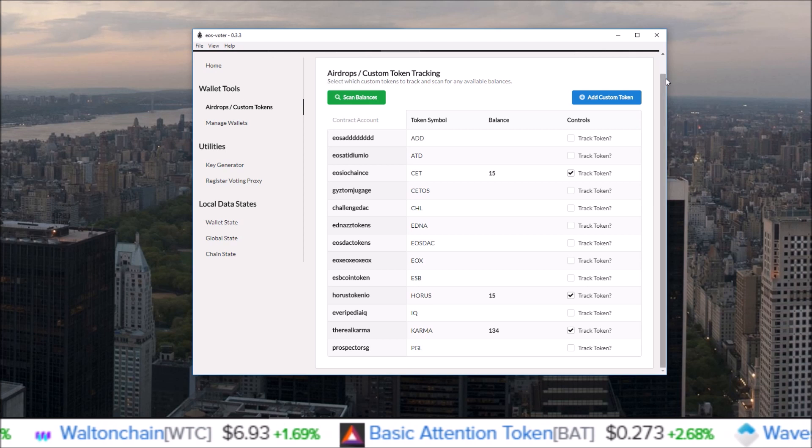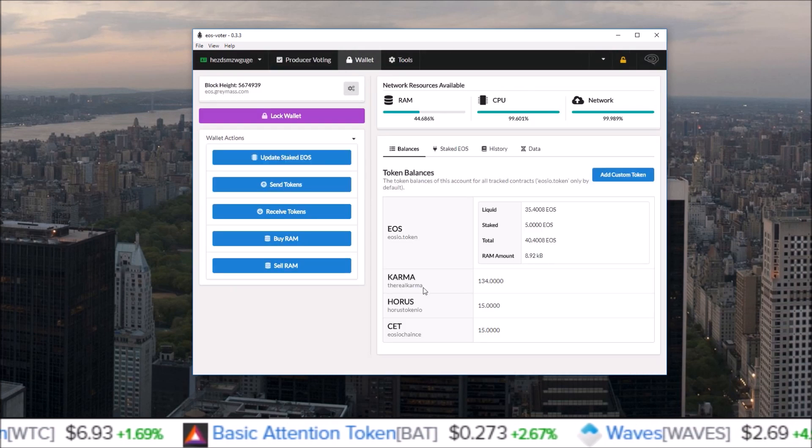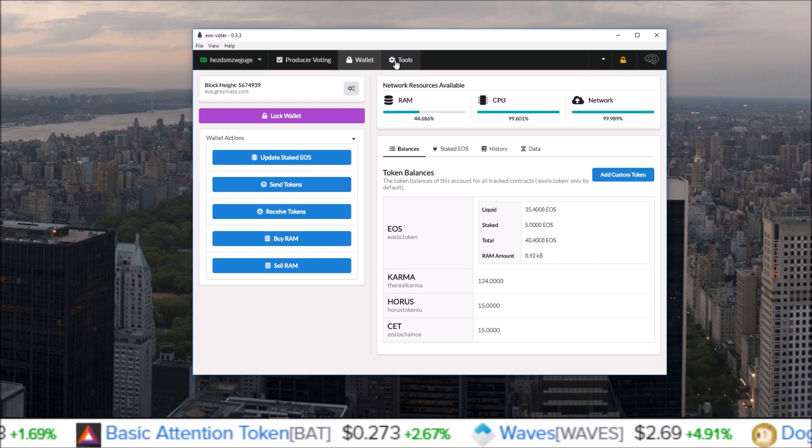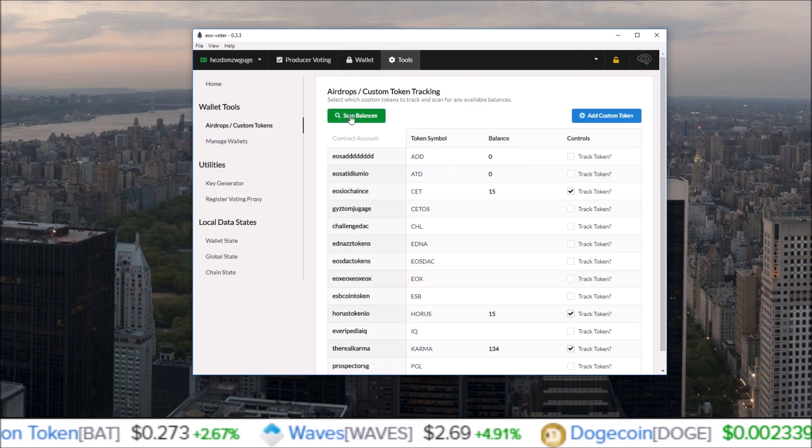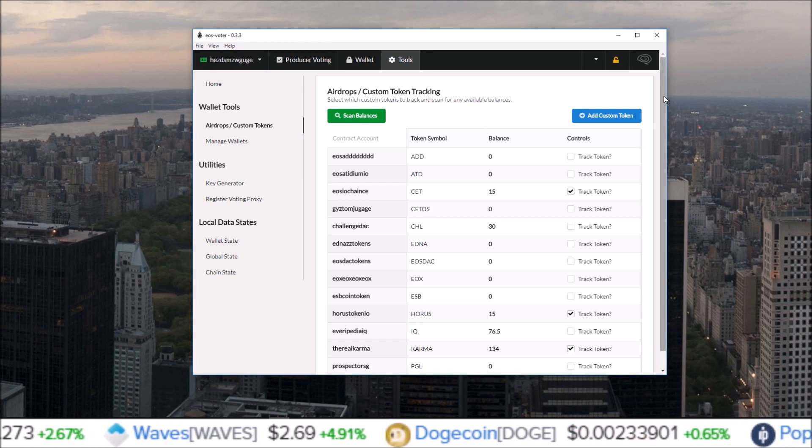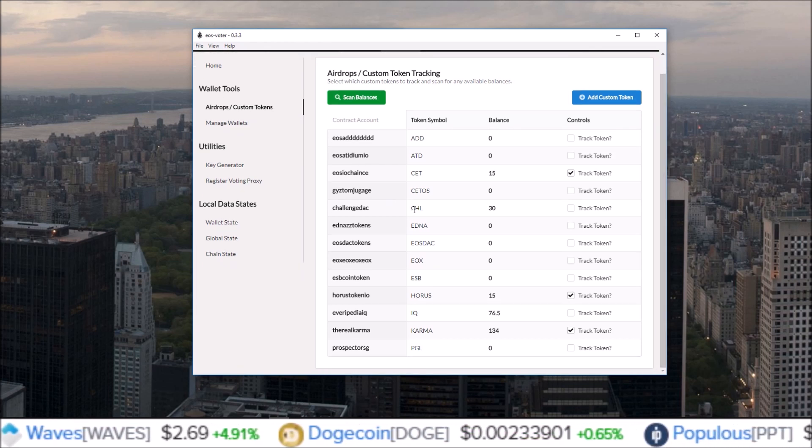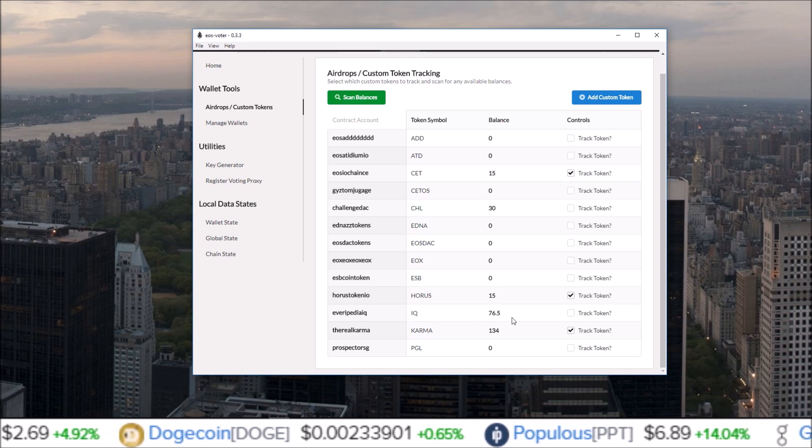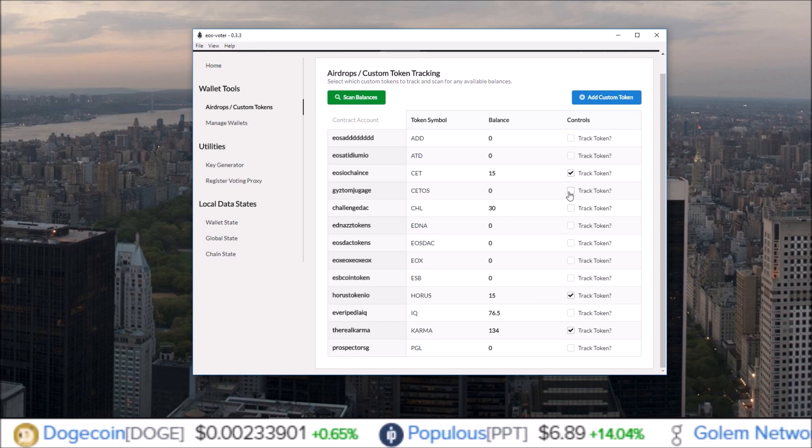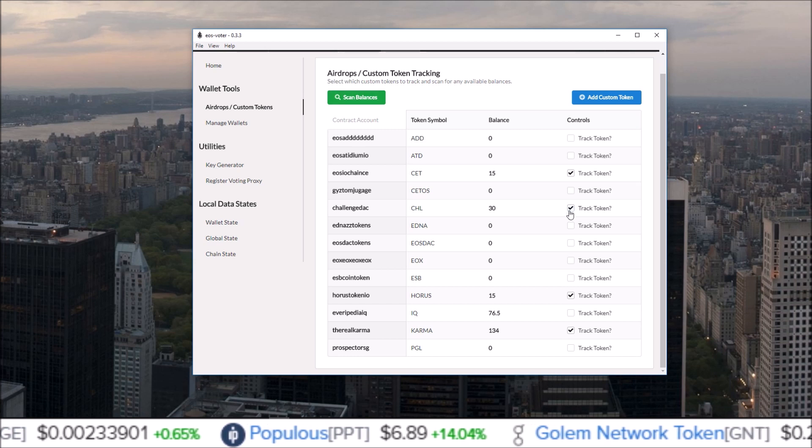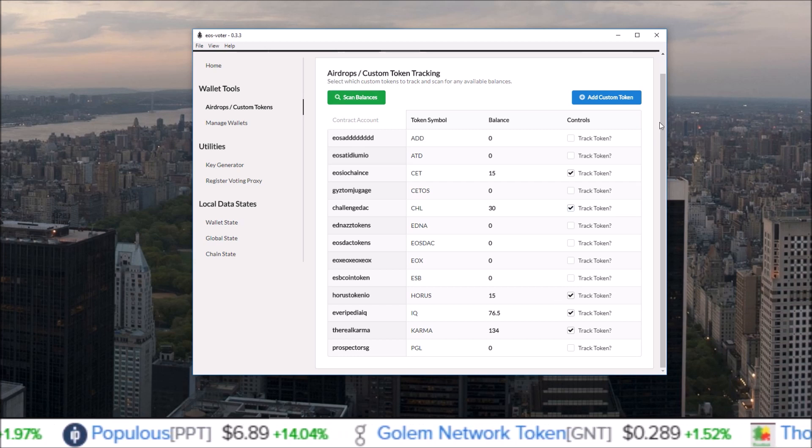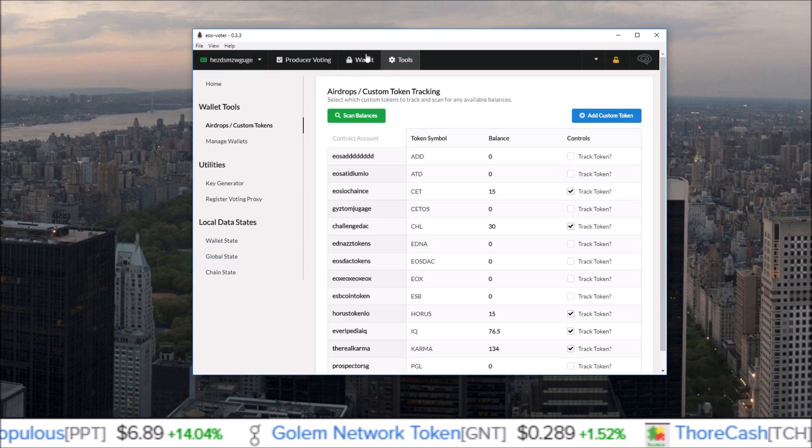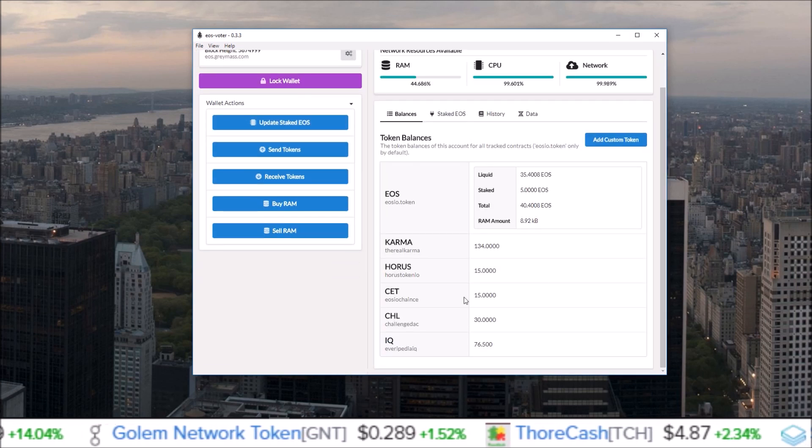As you can see from my wallet: Karma, Horus, CET. So if I come over to tools, airdrops, custom tokens, click scan balances - oh, you can see we got some new airdrops here. CHL I have 30 of, and IQ I have 76 of. I do want to add these to the wallet screen, so I'm going to click track token, track token. Now if I click back over to the wallet section, those new airdrops have been added in here.